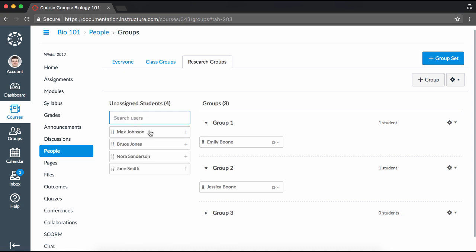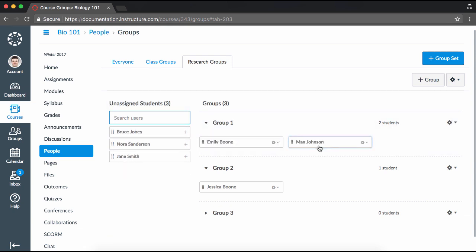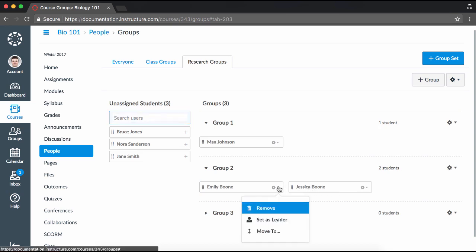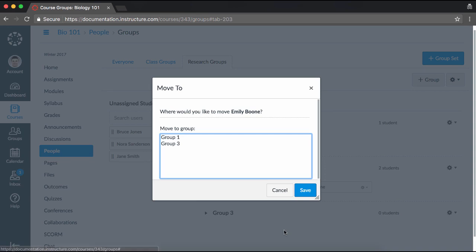If you would like to move a student to a different group, just drag and drop them from one group to another, or click the Settings icon next to the student's name and click Move To and select the appropriate group.